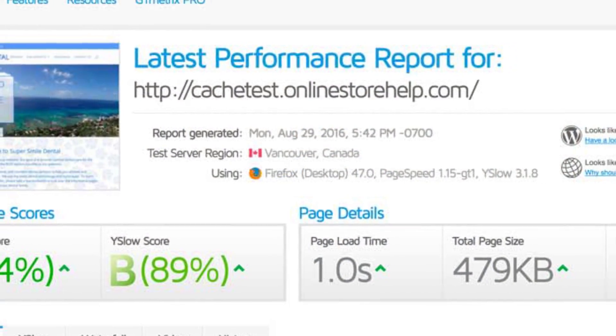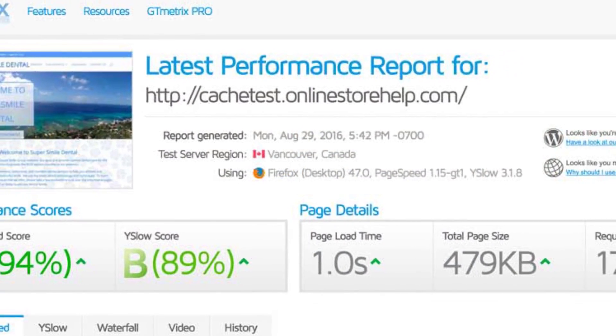The best performing plugin was a paid one called WP Rocket. With this plugin, I was easily able to get down to a one-second load time, which in my mind is absolutely amazing. It's $39 a year for a single site, and I think it's a very reasonable cost.